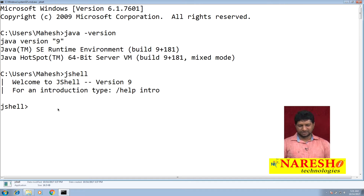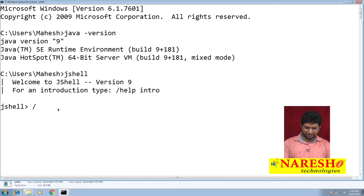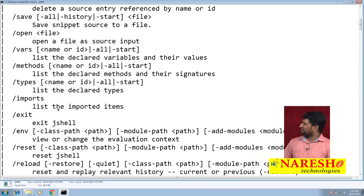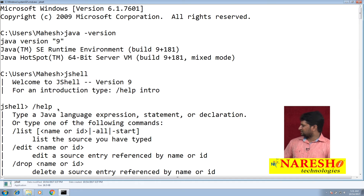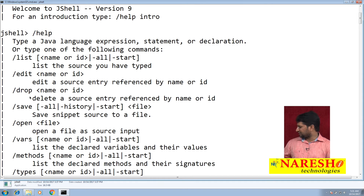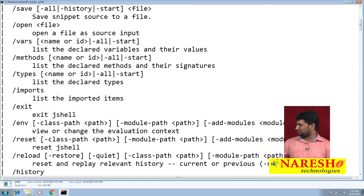As beginners who don't know anything about JShell, simply specify /help. You can find a list of commands there: 'list' will show all the source code you have typed; if you want to edit any particular entry you can use 'edit'; there is also 'drop', 'save', 'open', 'vars', 'types', 'methods', 'imports', 'exit', and more.